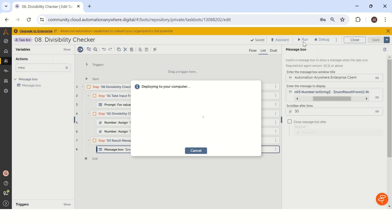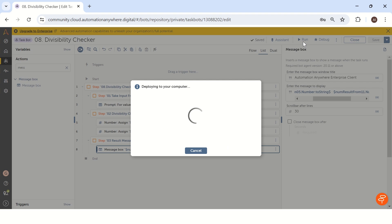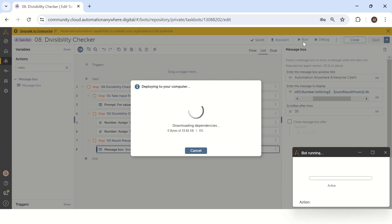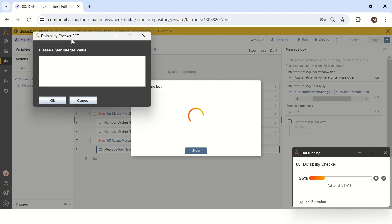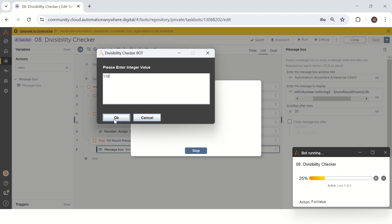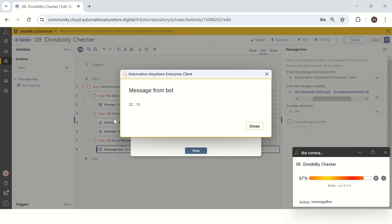When we run the bot, it will ask us to enter an integer value. We give 110 and click OK. It shows the result as 22 and 10 — there is no decimal number. But we need a decimal number to check whether this value is completely divisible by 11 and 5. So how can we get a decimal number in Automation Anywhere?